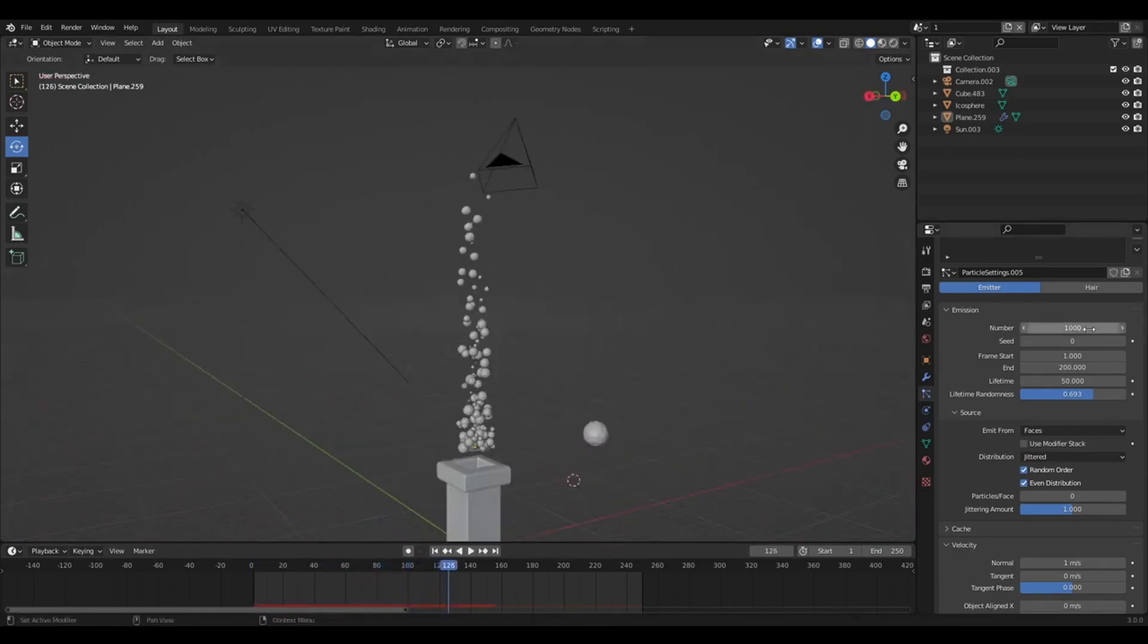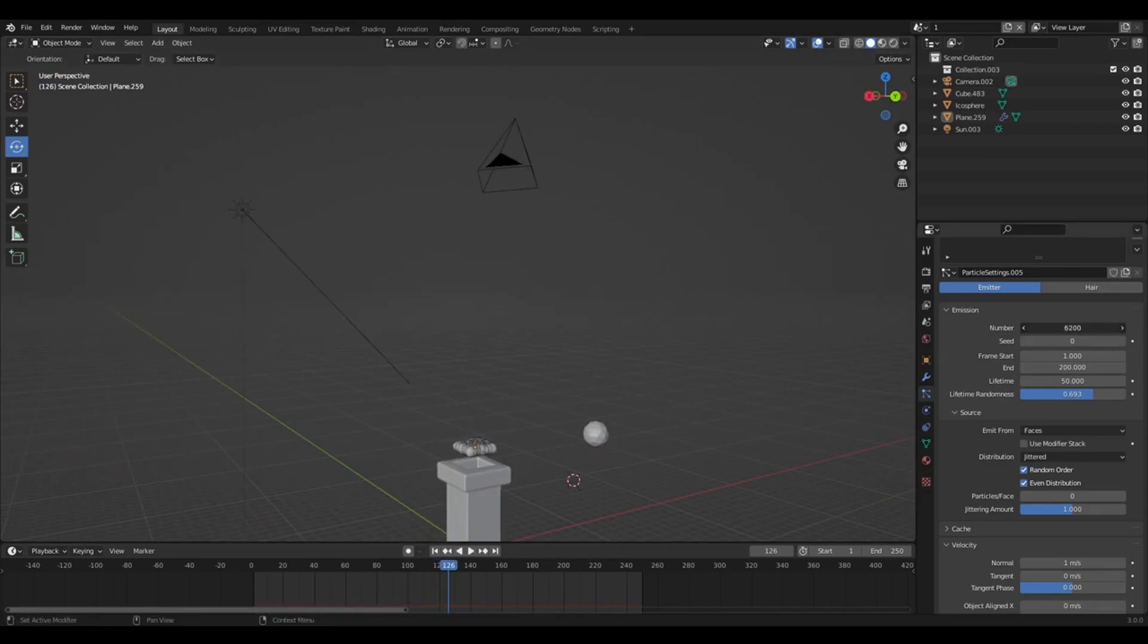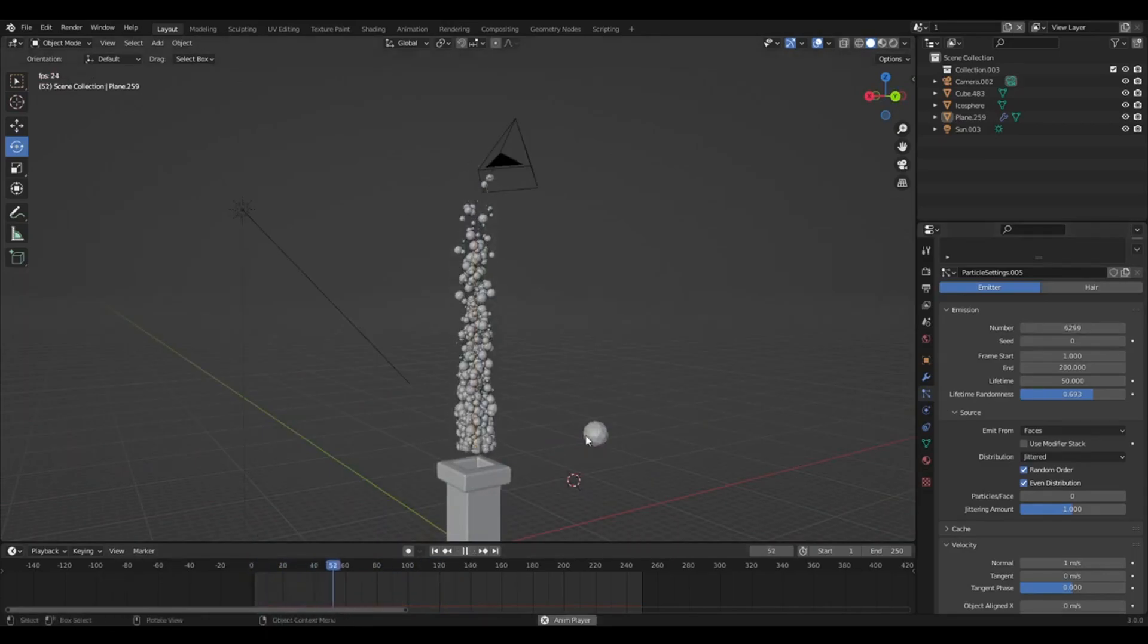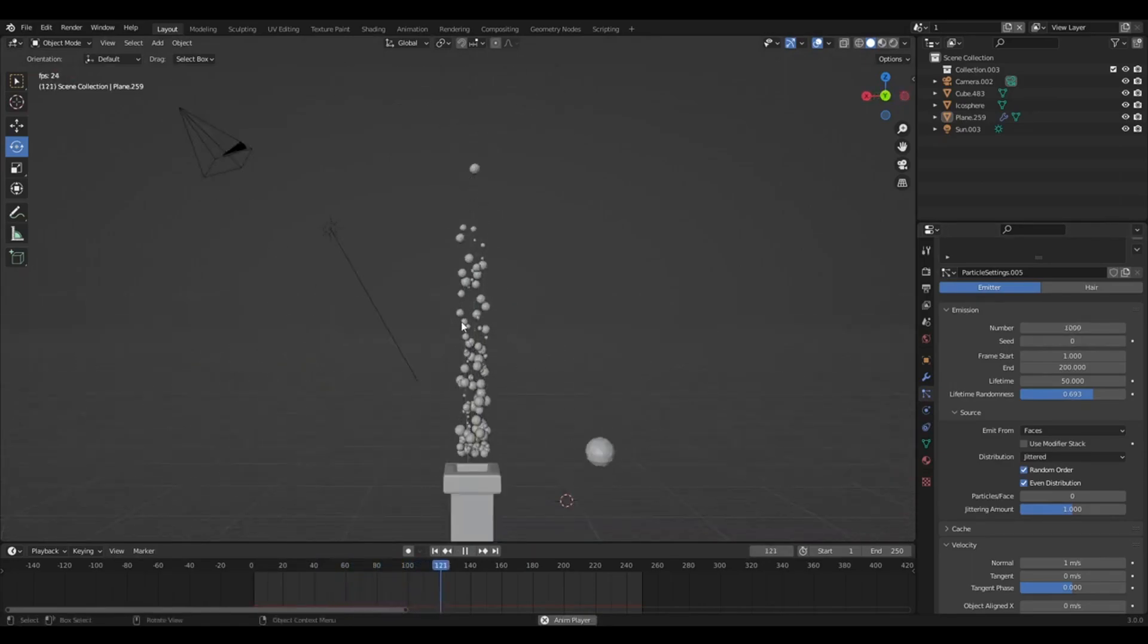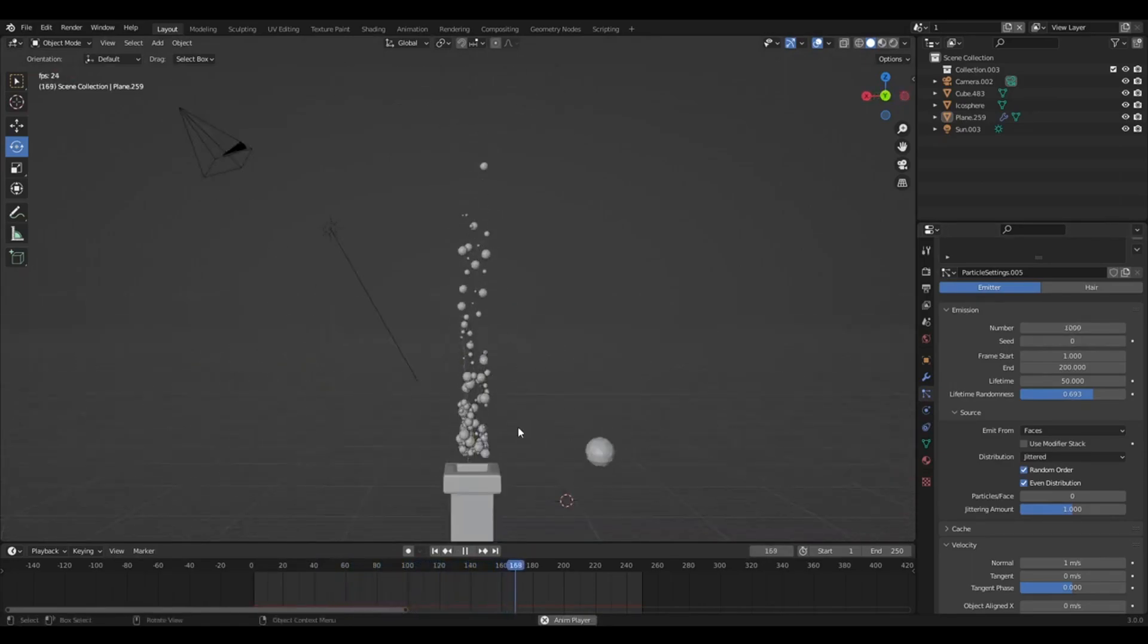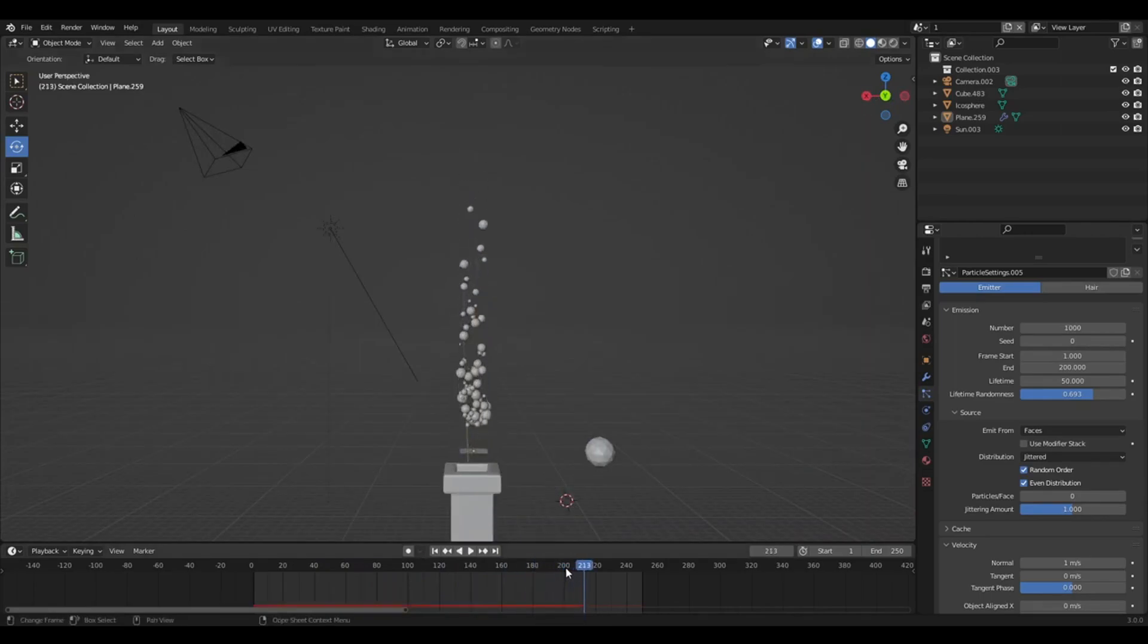Under number. So instead of 1,000, if you went to 6,000, you'd have a lot more objects being made. So my animation is playing now. And then at 200, it stops.